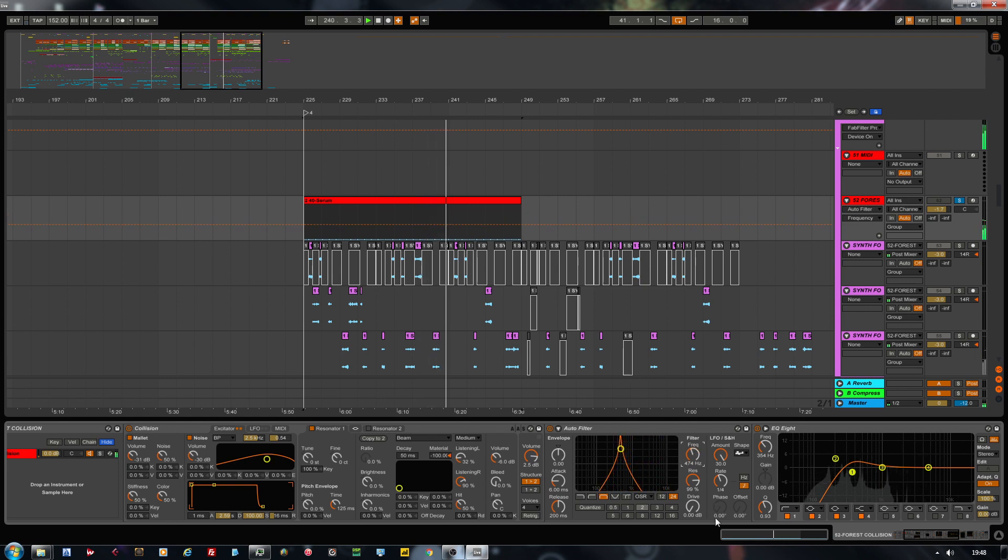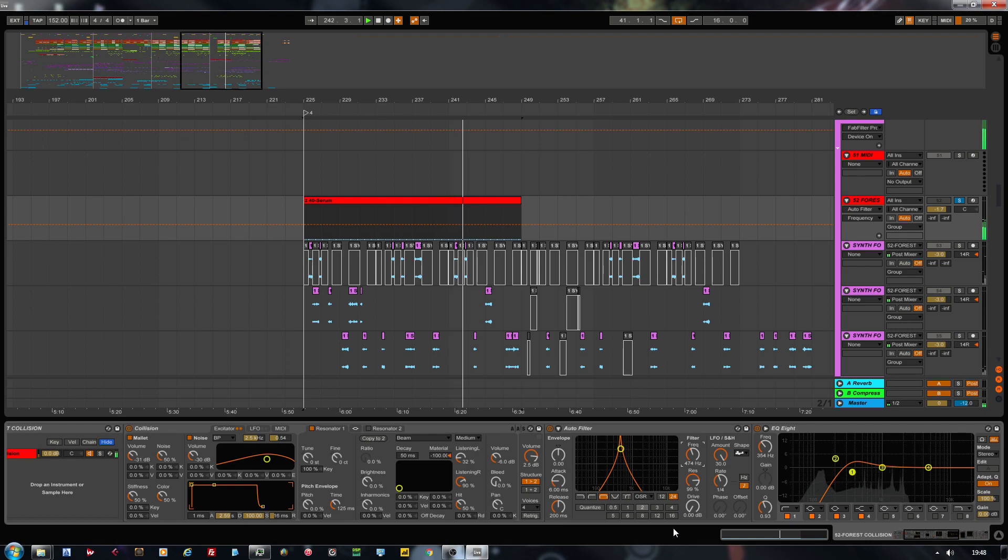And there you have it, quite a nice forest style synth for your tracks. Enjoy from AudioCrafting, have fun! See you next time!